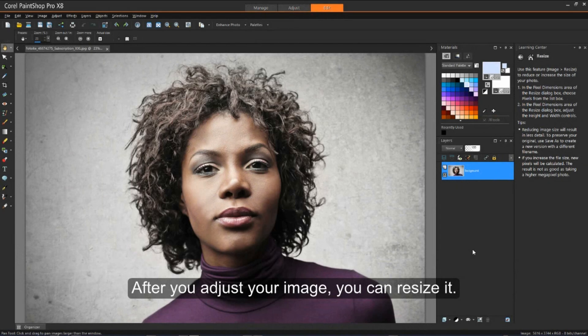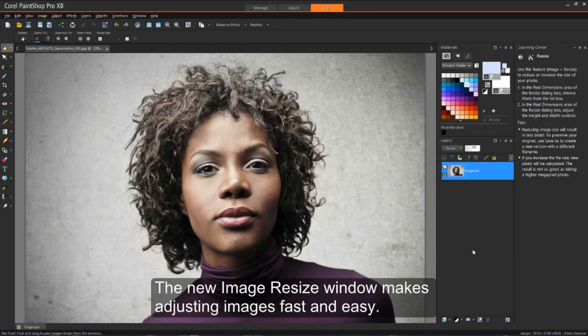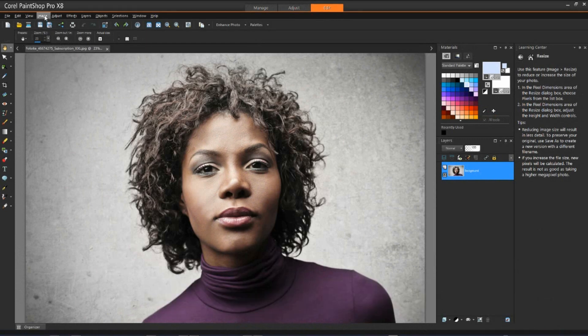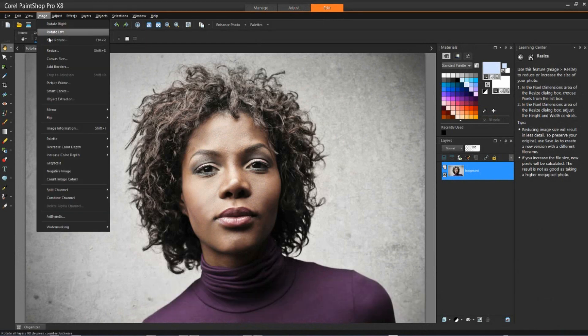After you've adjusted your image, you can resize it. The new Image Resize window makes adjusting images fast and easy.